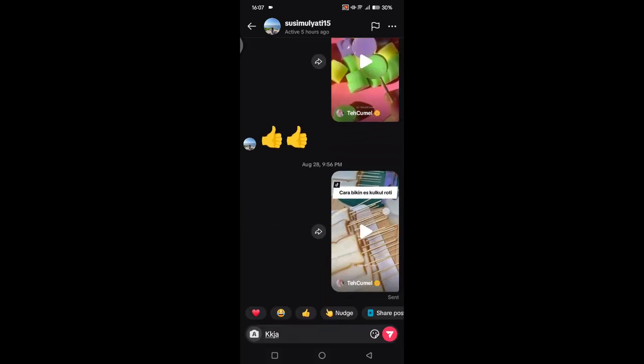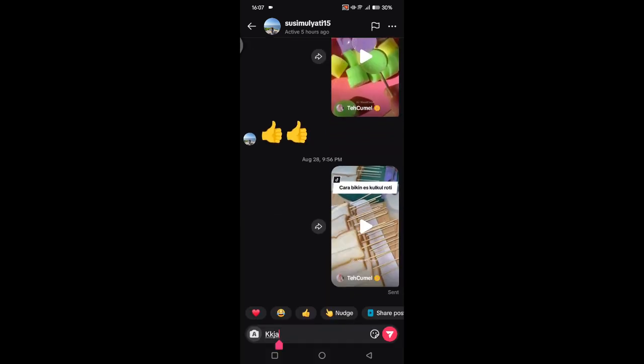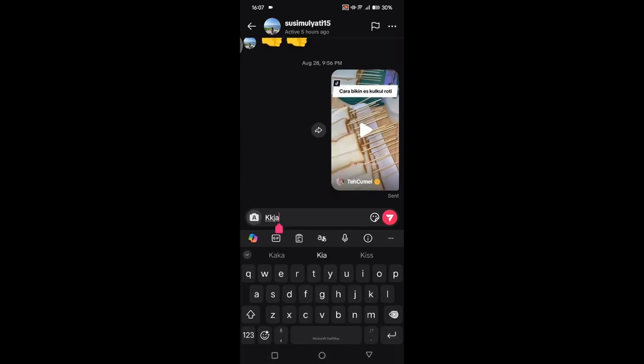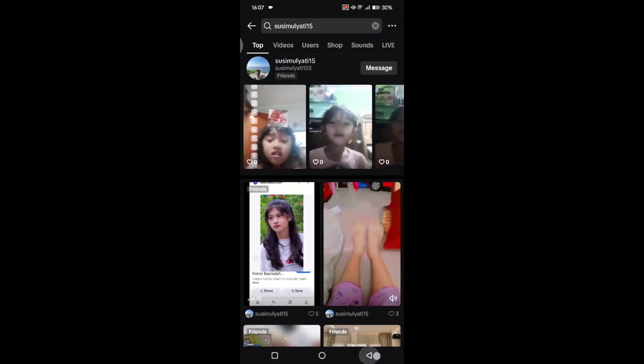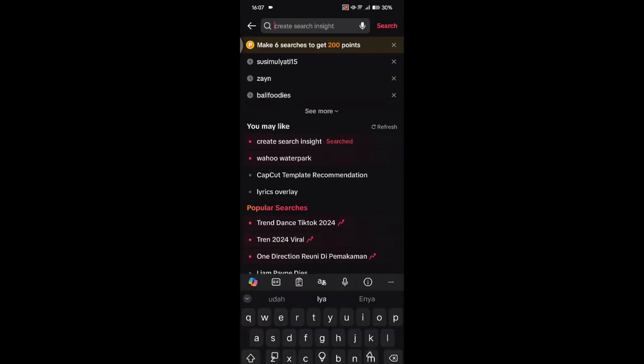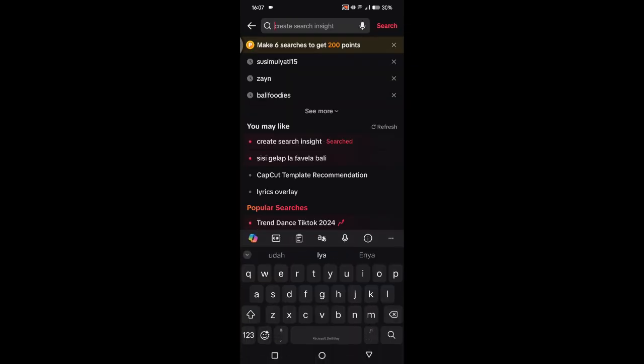Now the direct message will be open and you can send your message and click Send. That's all for me — thank you so much for watching. Don't forget to like, comment, and subscribe, and also click on Thanks. Bye bye!